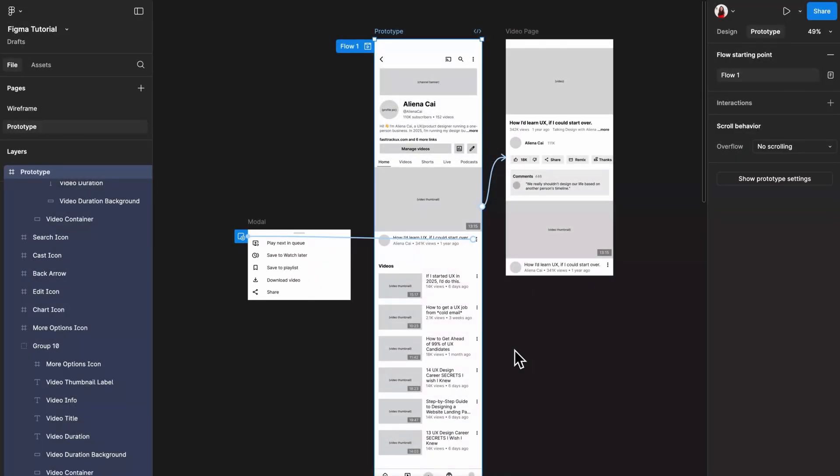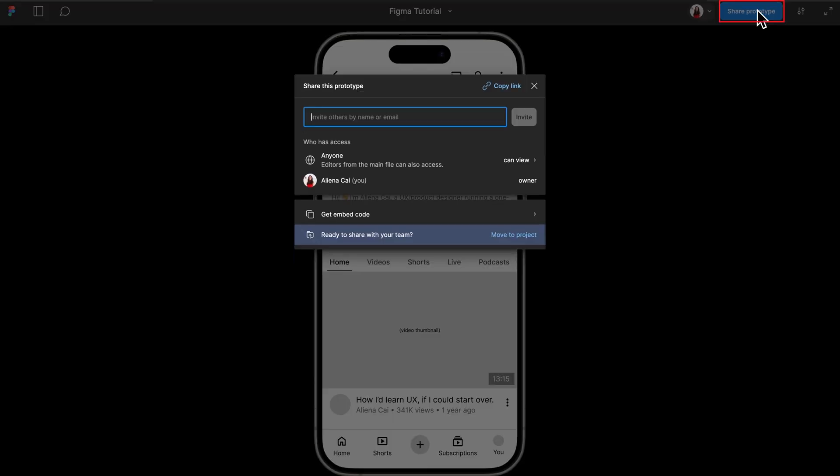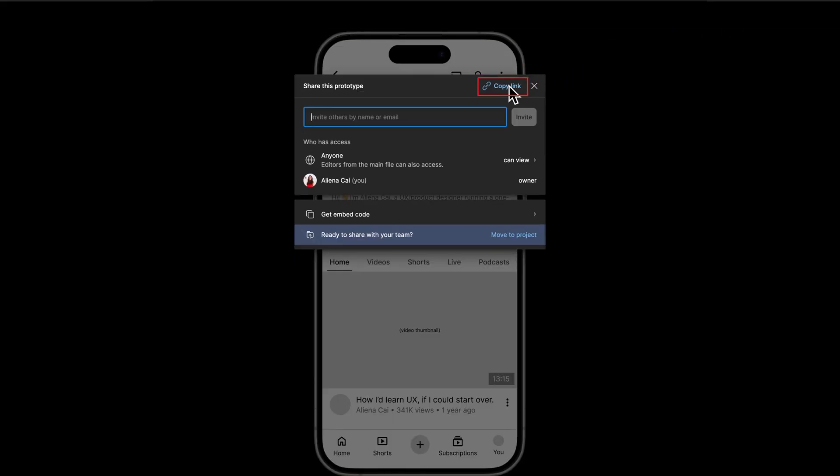Now let me also cover the best practice for sharing a prototype. It's quite simple. Play the prototype, click the share prototype button in the top right corner, and copy the link to share with someone you like.